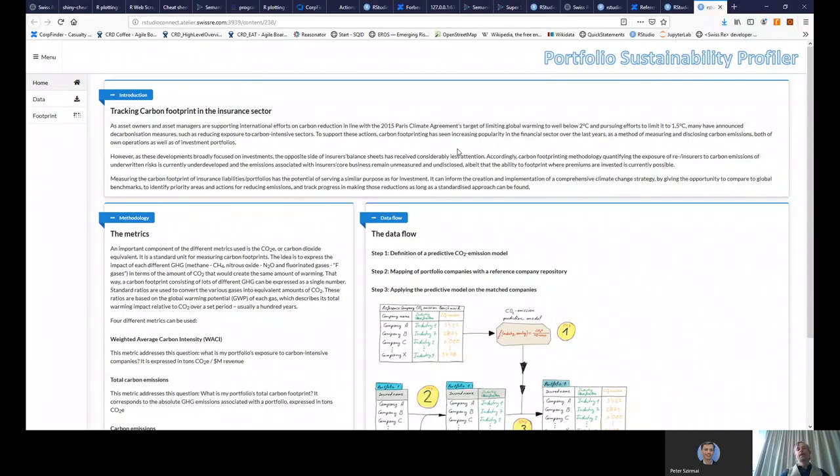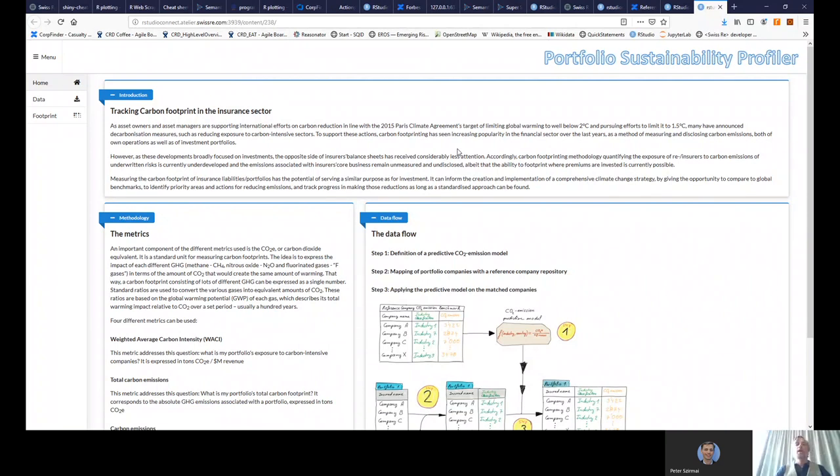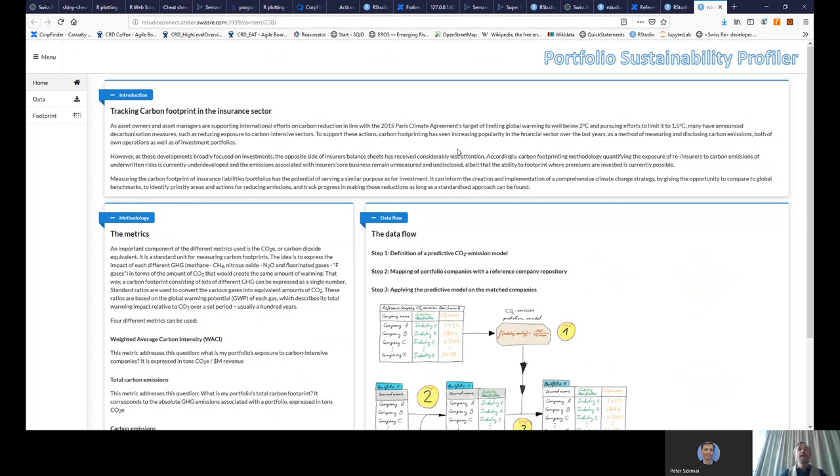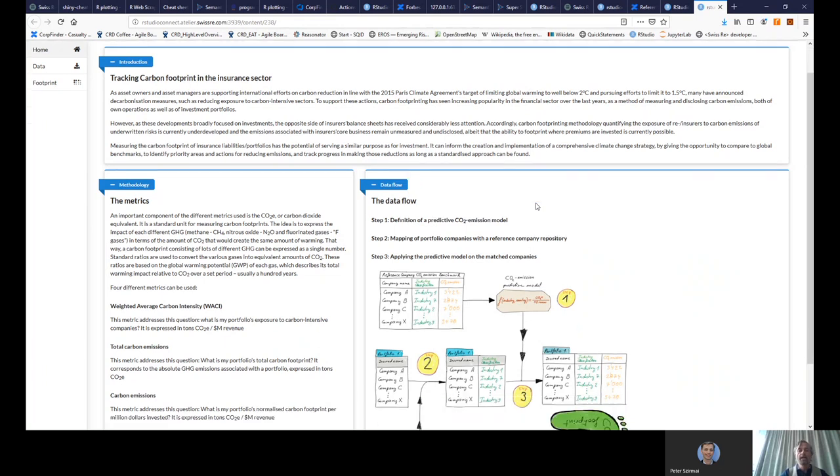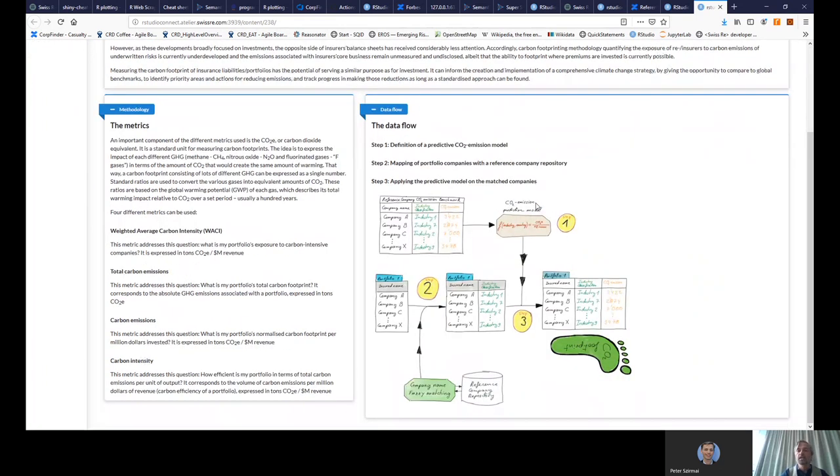Hello everybody. My name is Antoine Lejean, and I have the pleasure to present what we have developed. This is an R Shiny application that we call Portfolio Sustainability Profiler that aims to give you another view of the CO2 emission of your portfolio. This is something that has been done quite widely in the finance sector, and something that we now want to reproduce for the insurance industry.